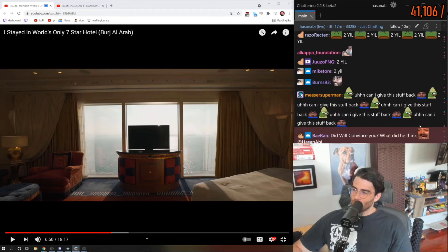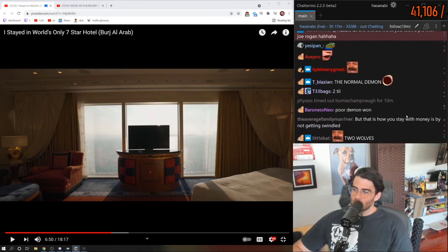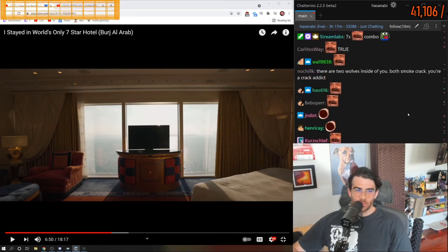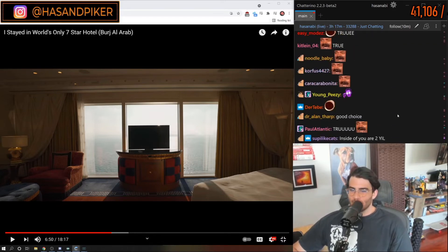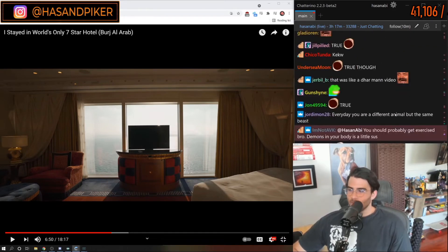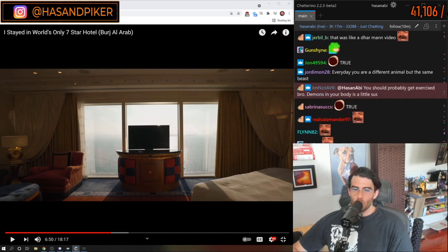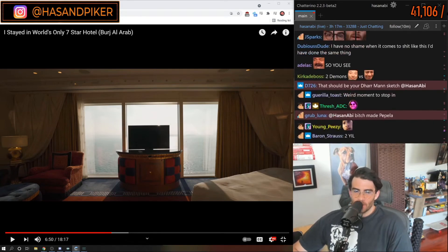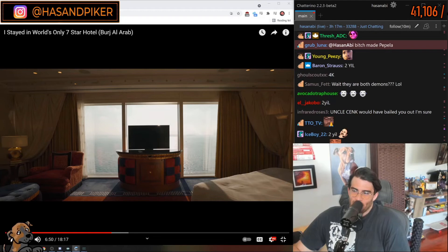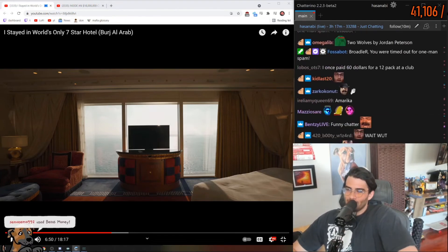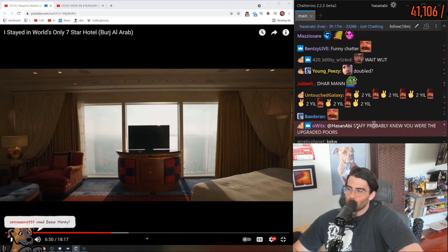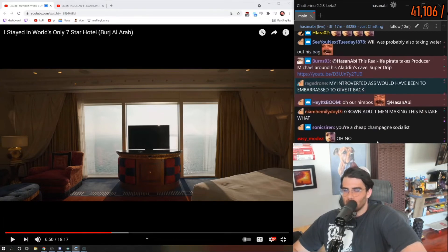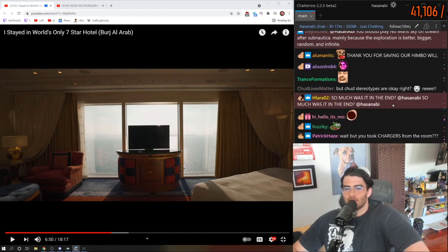Did Will convince you? What did he think? No, Will was shocked as I was too that the room price was toppled all of a sudden. And we originally thought like, oh no, maybe the upgrade wasn't free, like maybe they're just not... you know what I mean. Staff probably knew you were the upgraded pours. Yeah, they definitely know.